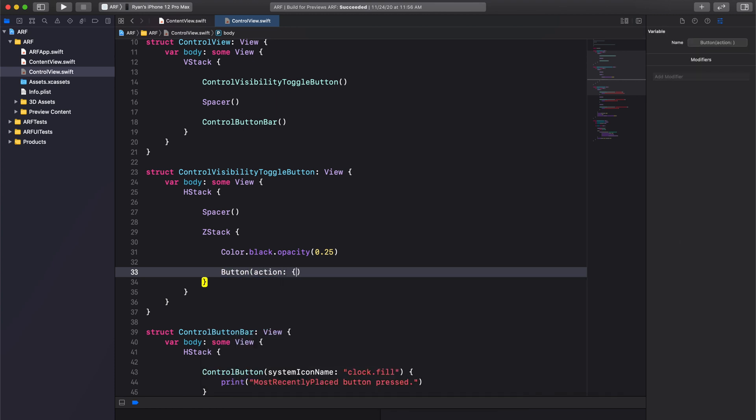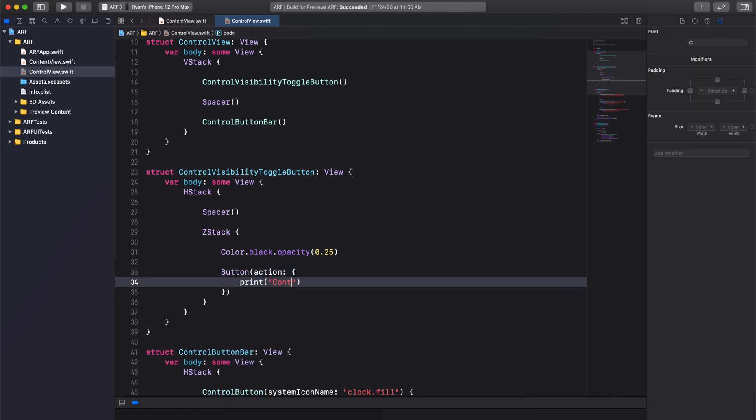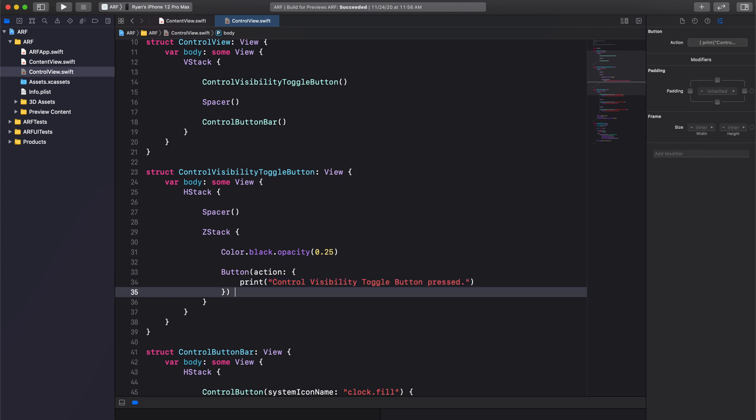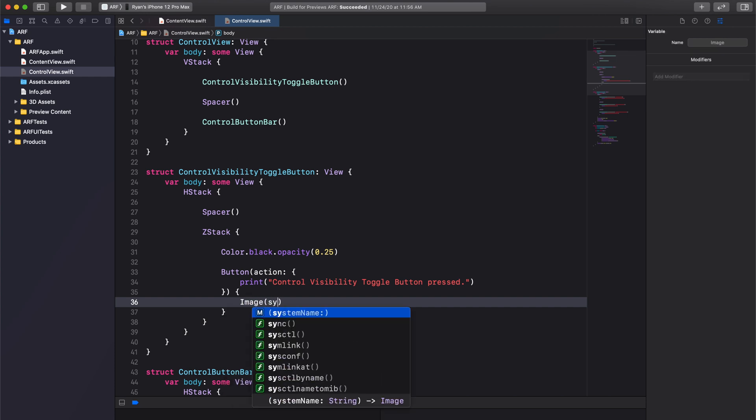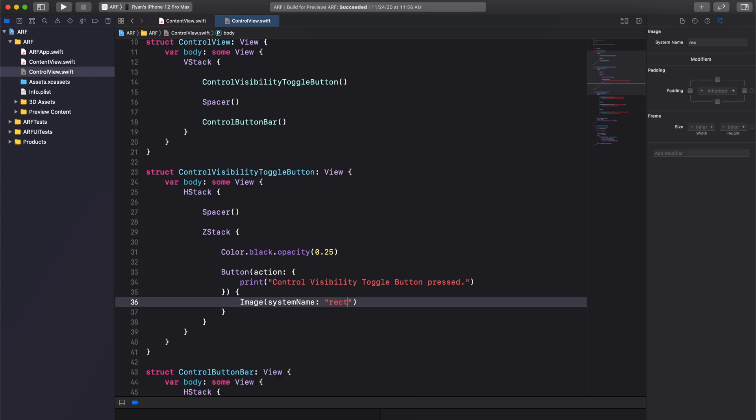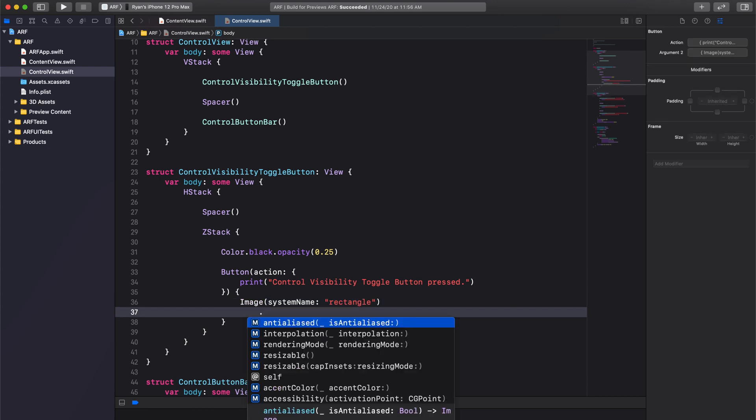Below our color element code, or really on top of the color element in the user interface, we'll add a button. For the button action, we'll add a print statement saying control visibility toggle button pressed. Next, we'll give our button an image with system name rectangle.